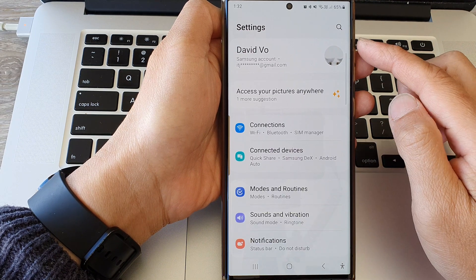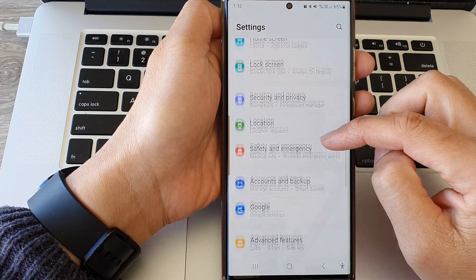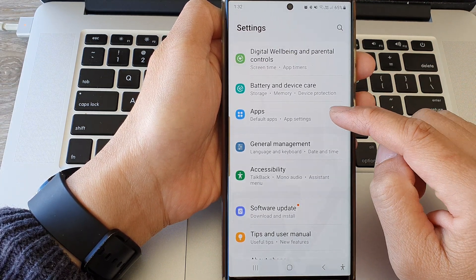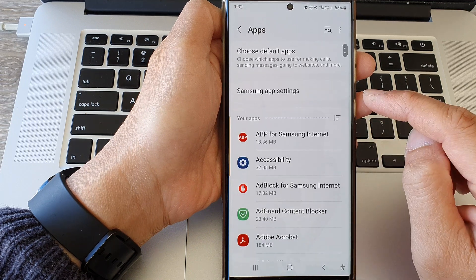In the settings page, you want to scroll down and then tap on apps.